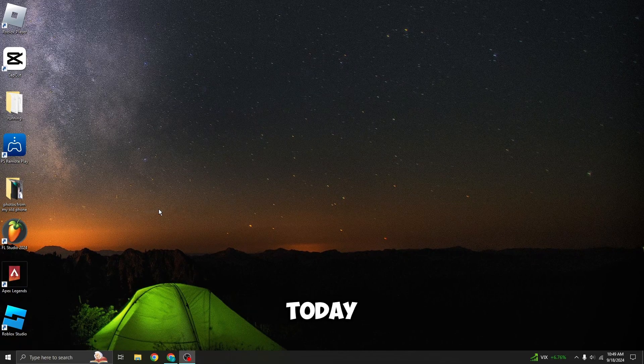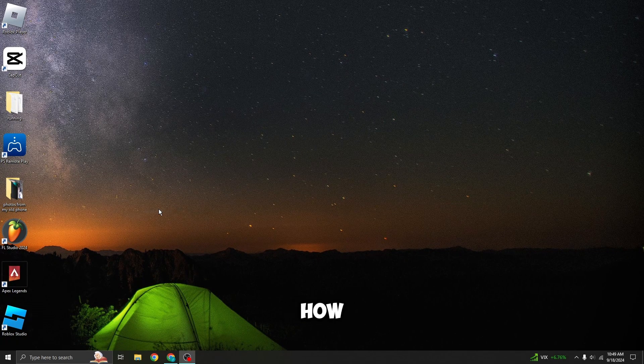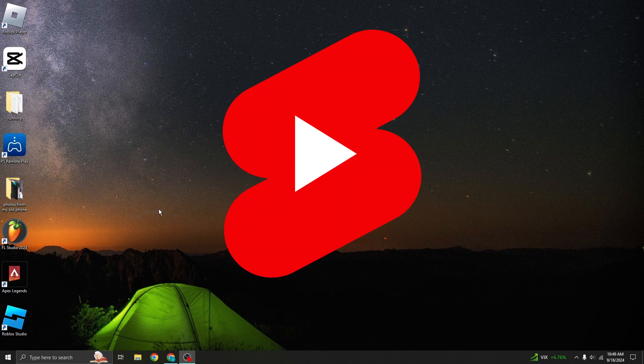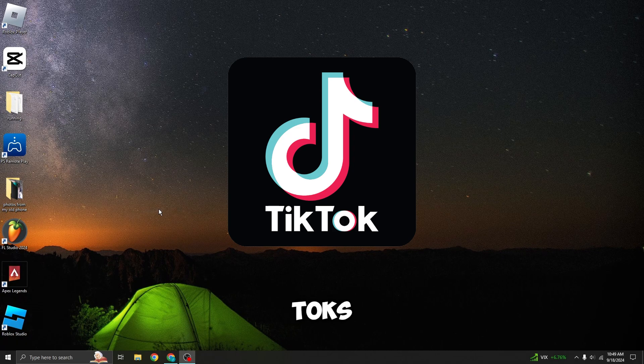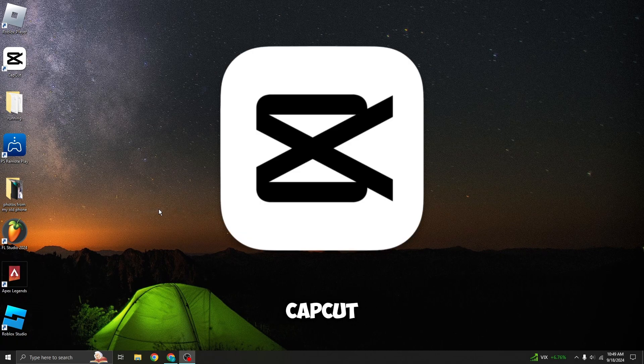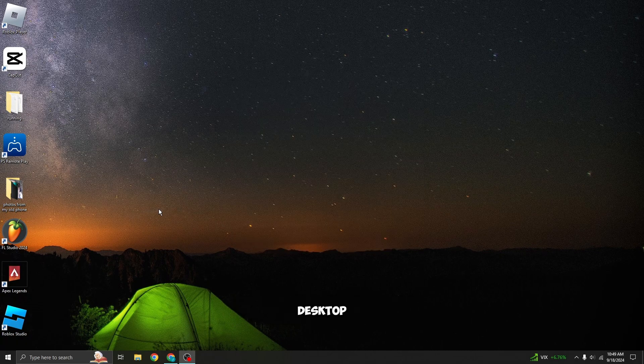Welcome back everybody. Today I'm going to show you how to make YouTube Shorts or TikToks on CapCut. This is specifically for desktop only.